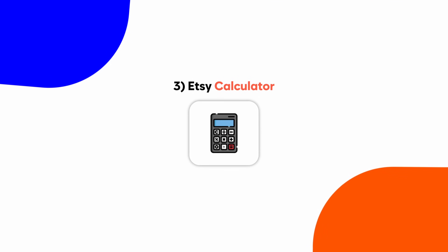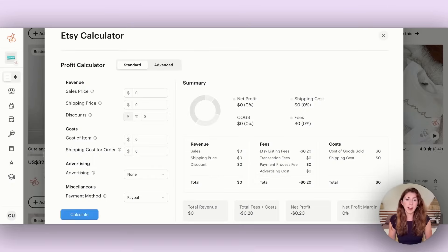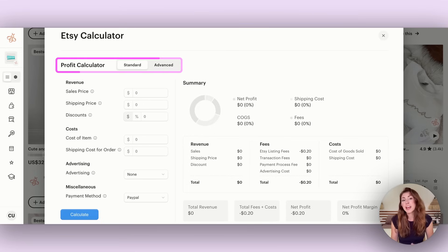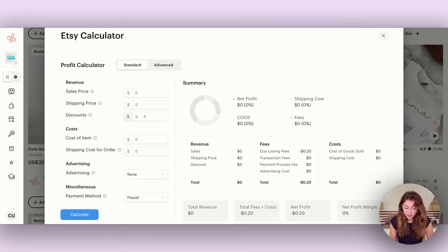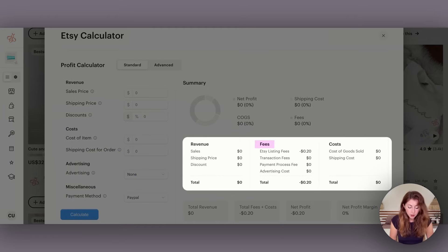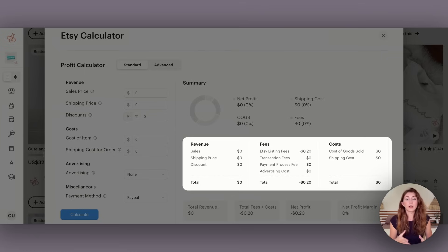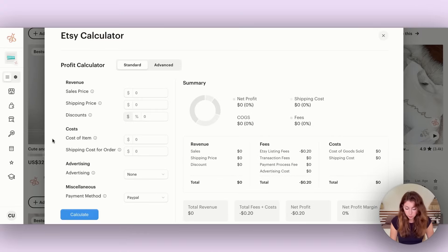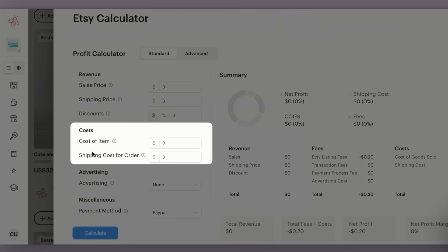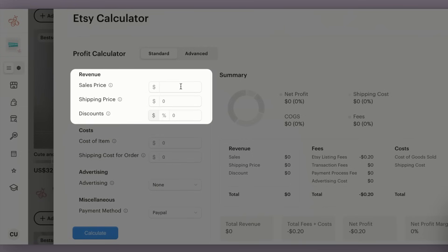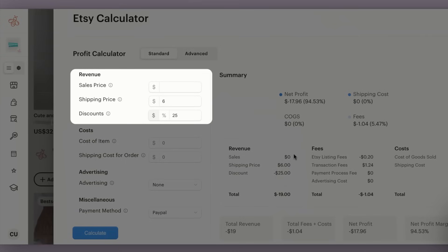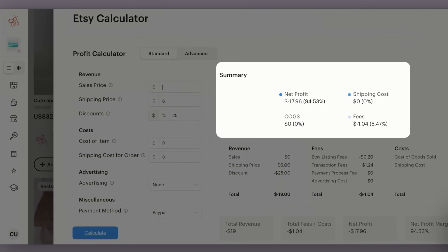The next tool I swear by, which I used to do in a Google doc, is the EverBee Etsy calculator. You can calculate your profit and adjust it to get the margin you want. I love it because it includes all Etsy fees, revenue, and cost of goods, so you can see exactly what you're spending and what your profit would be. When pricing products, I go into Printify, pull out the cost of item and shipping, test different sale prices, factor in my usual 25% discount, add $6 USD shipping, plug it all in, and adjust until I'm happy with the profit.